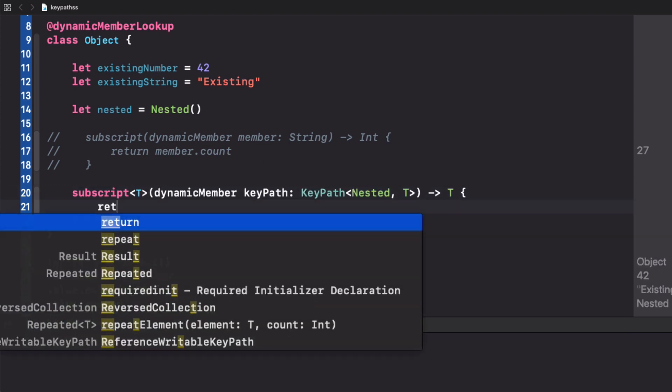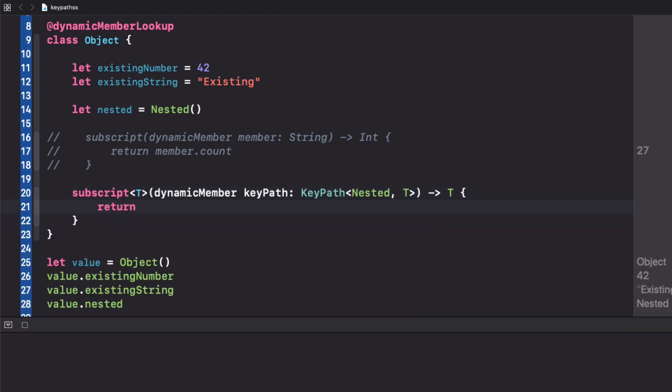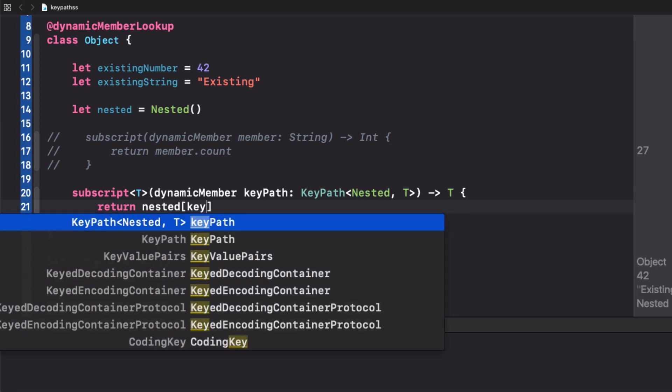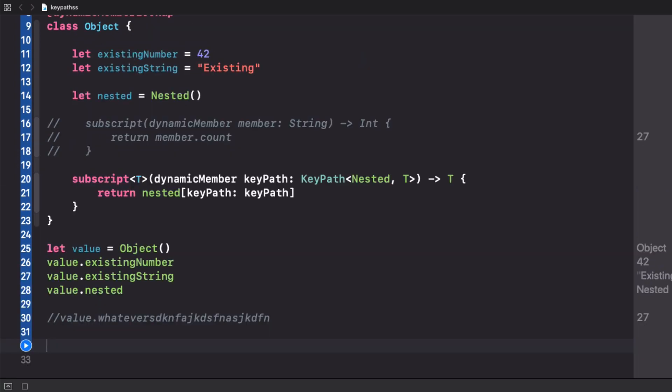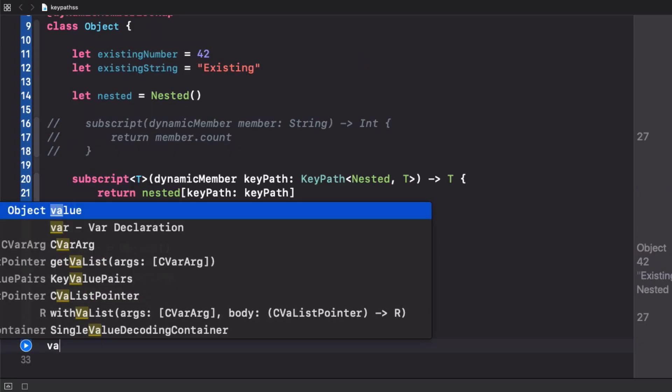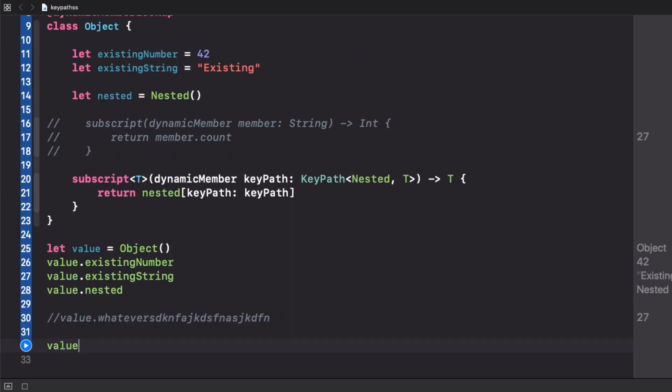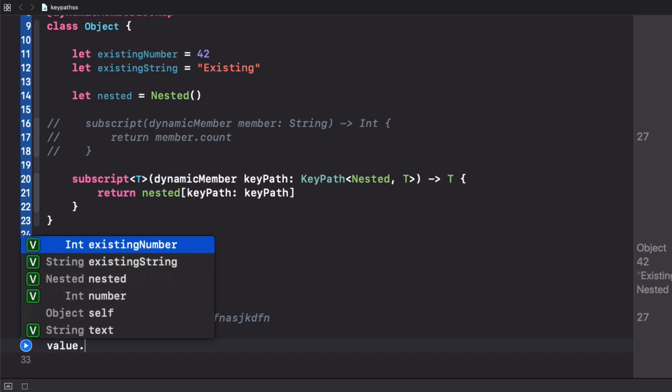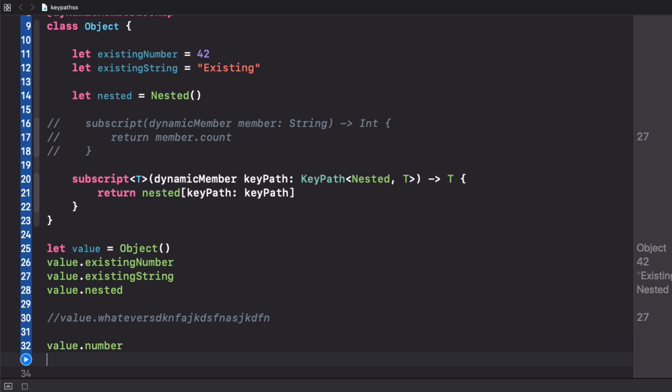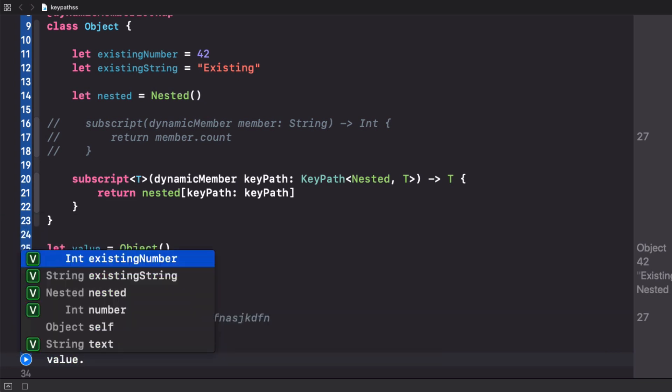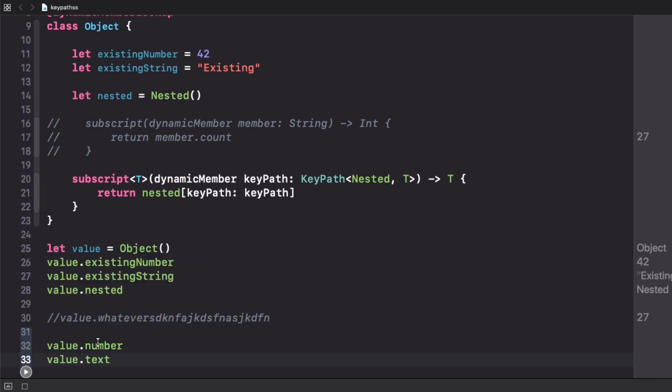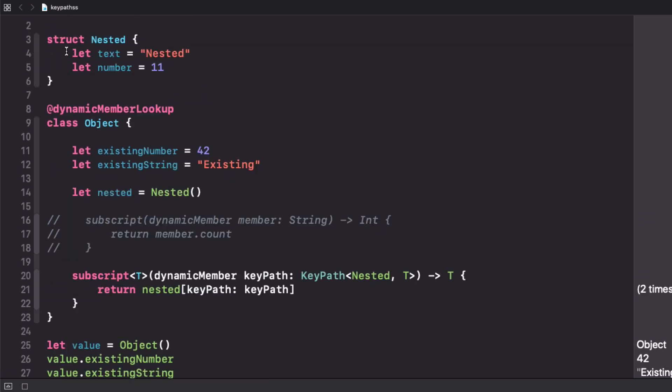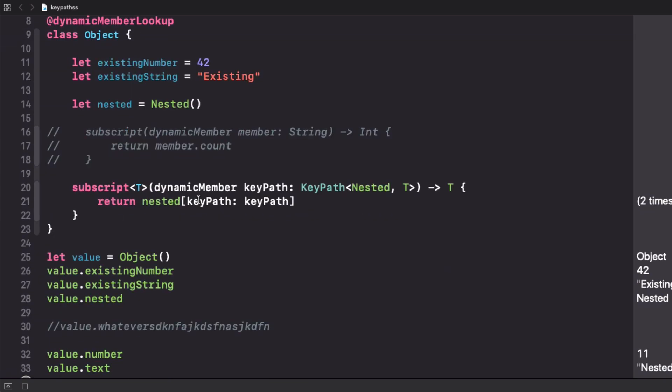Here the implementation is really similar to the map one. In this case we access the nested property and using the keypath subscript we pass the keypath that the user has given us. This is where the magic comes. You can access value and on value itself you can access properties that are on the nested type. We can access value.number and value.text and if you run this we'll get 11 and nested values.